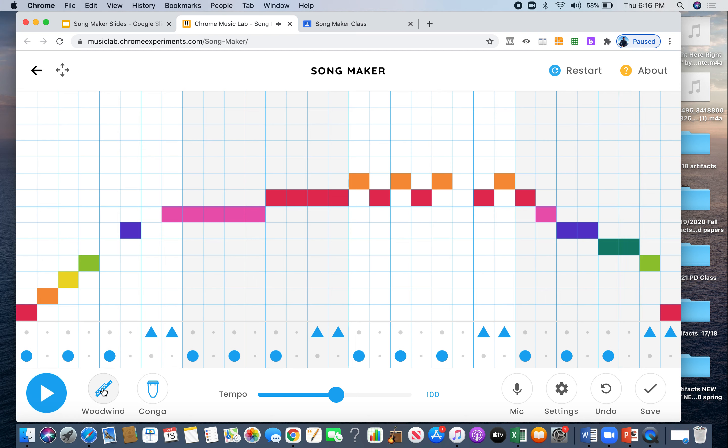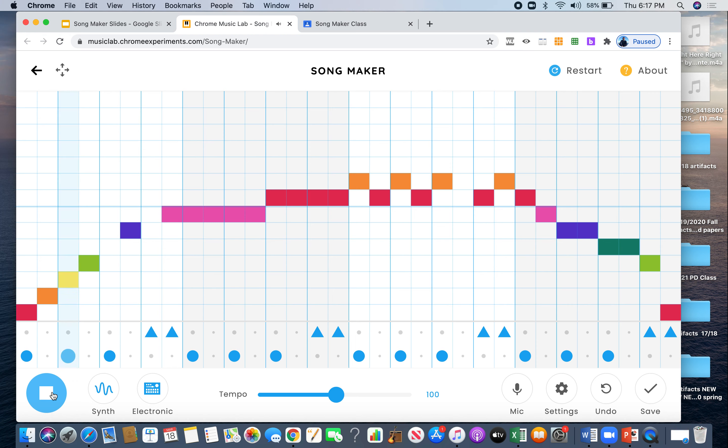Nice. Let's try and see what it sounds like with synthesizer and I'll change the drum part over here to electric. So we got the synthesizer for the melody and the electric for the drum part. Let's listen. Good. Nice.